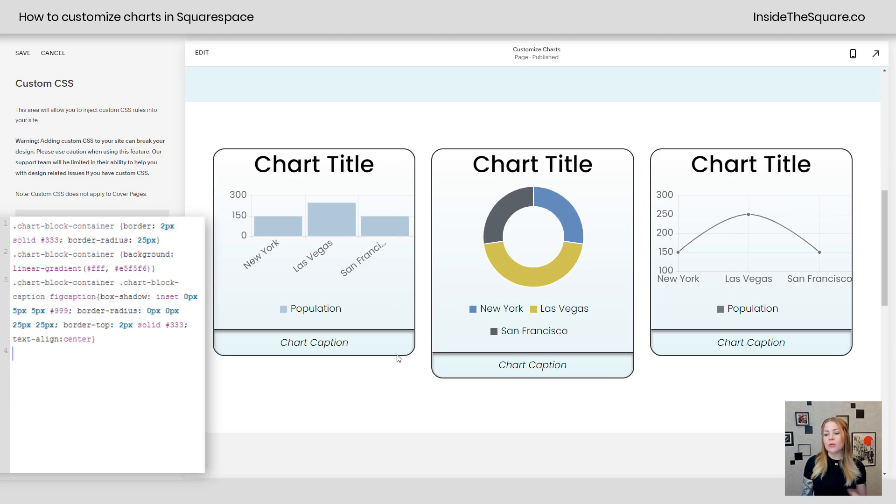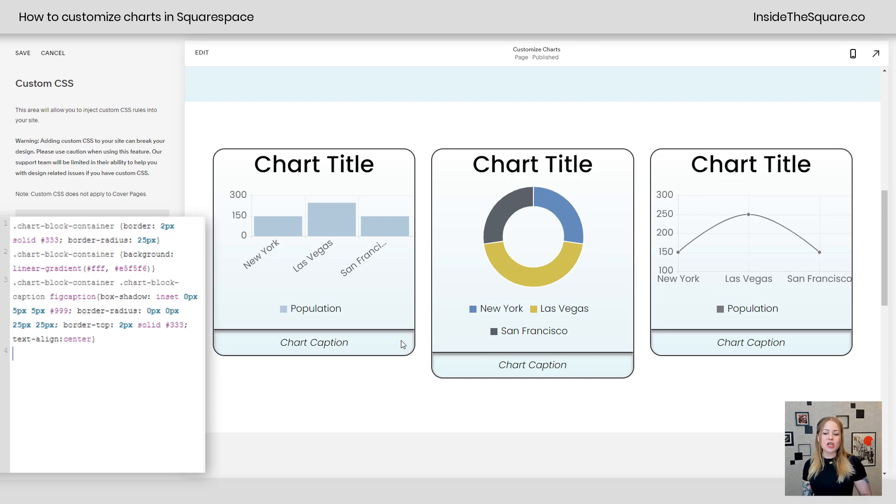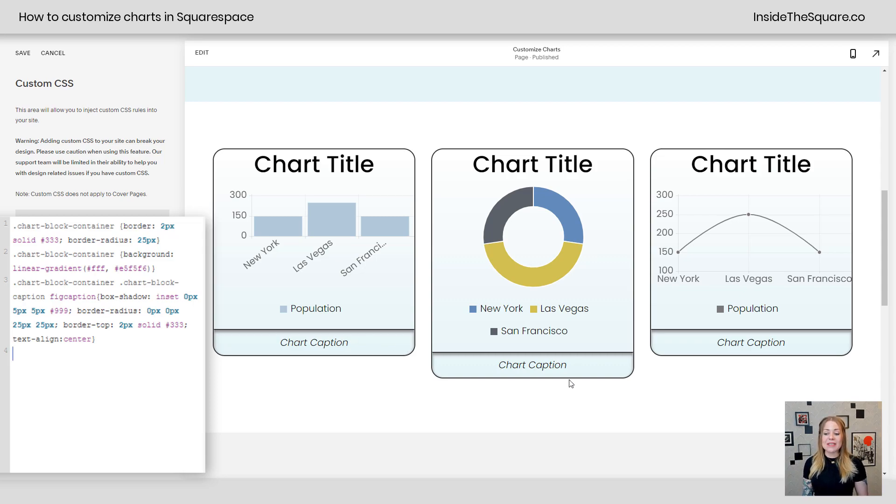I went ahead and gave it a border with a radius, a gradient background, an inset shadow for the caption so things could really stand out.